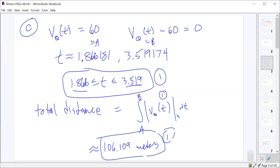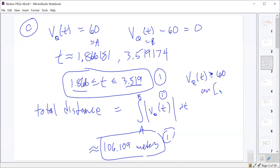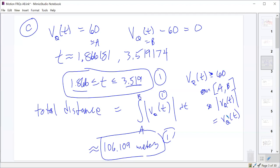Any time it asks for total distance traveled, just to be safe, throw the velocity inside absolute values — even if you're positive that the particle's velocity is always positive on that interval. That way you're guaranteed to get the point. Or if you're not going to put absolute values because you know it's always positive, write a note: V sub Q of T is ≥ 60 on the interval A to B, so the absolute value of V sub Q of T just equals V sub Q of T.